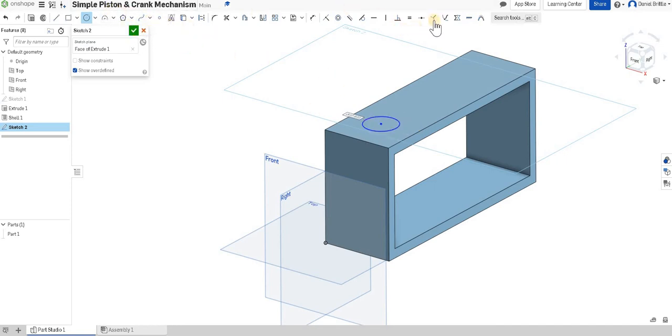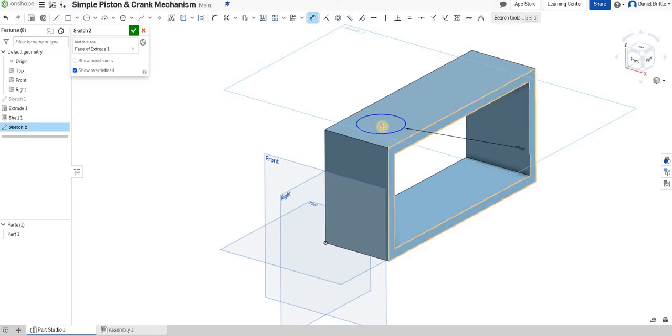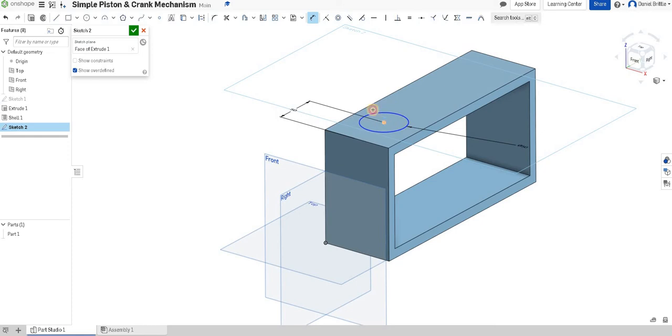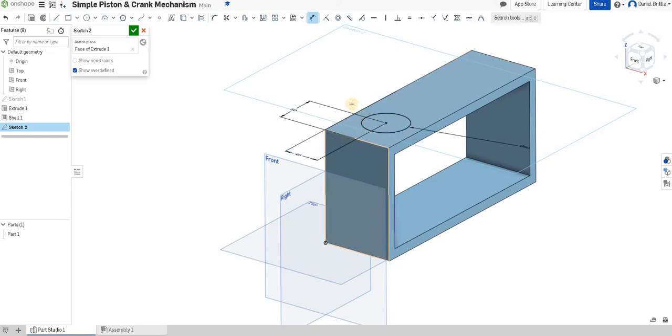We'll dimension it so we know exactly where it is and what we're doing and we're going to dimension that as a 50 millimeter diameter. The distance from this front edge can be 50 millimeters too and then the distance from the side edge is 40 to make sure it's in the center.